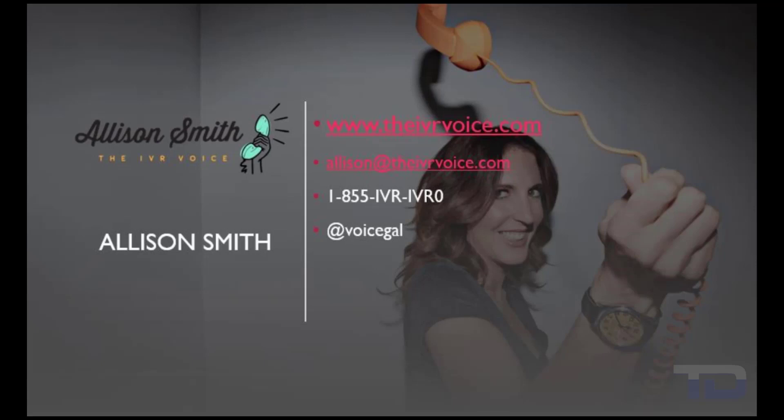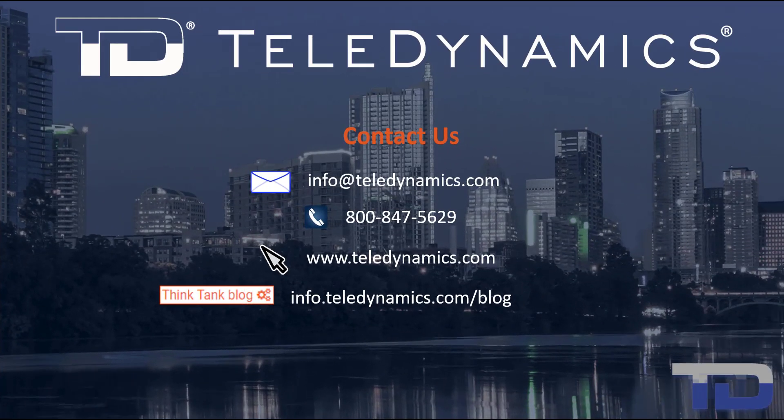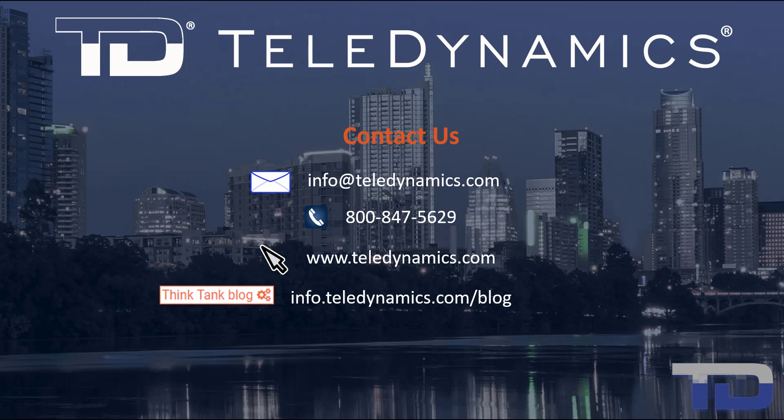Contact me today for your customized IVR and voice services needs. If you have questions or need additional information about the topics covered in today's video, please contact your Teledynamics salesperson or contact us using the information provided here.